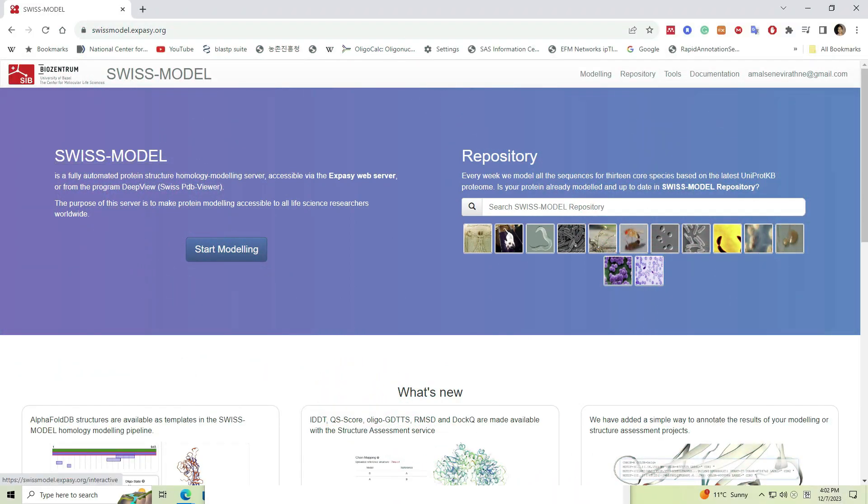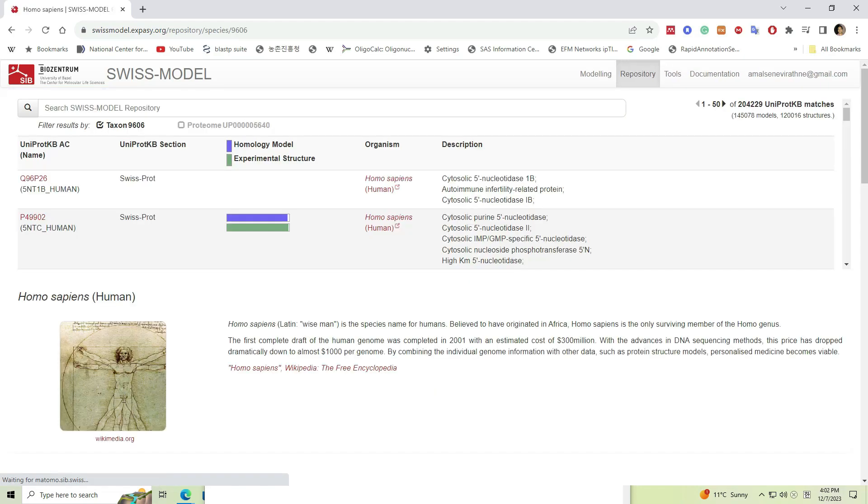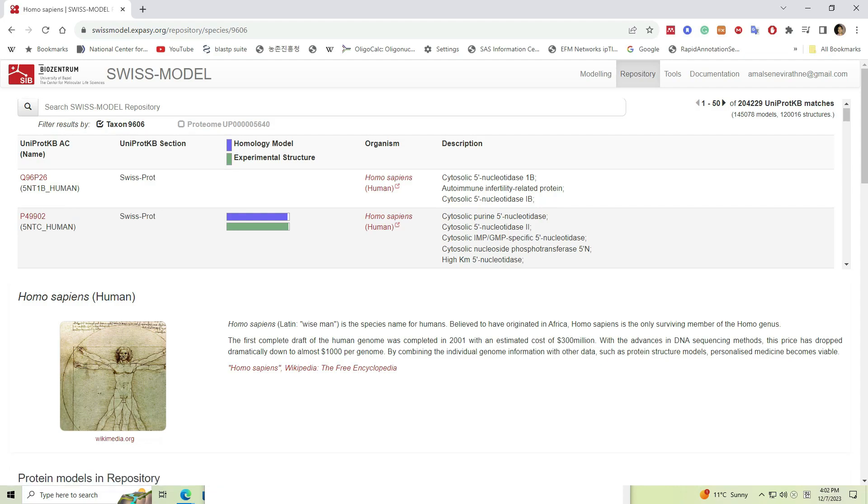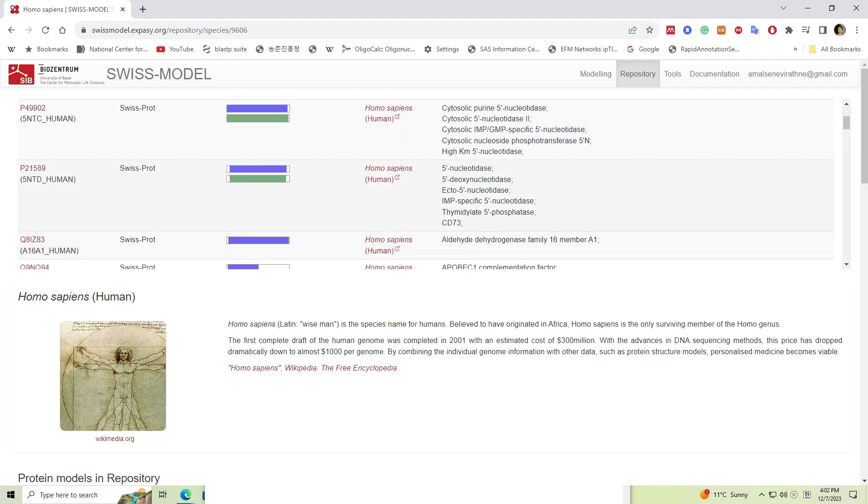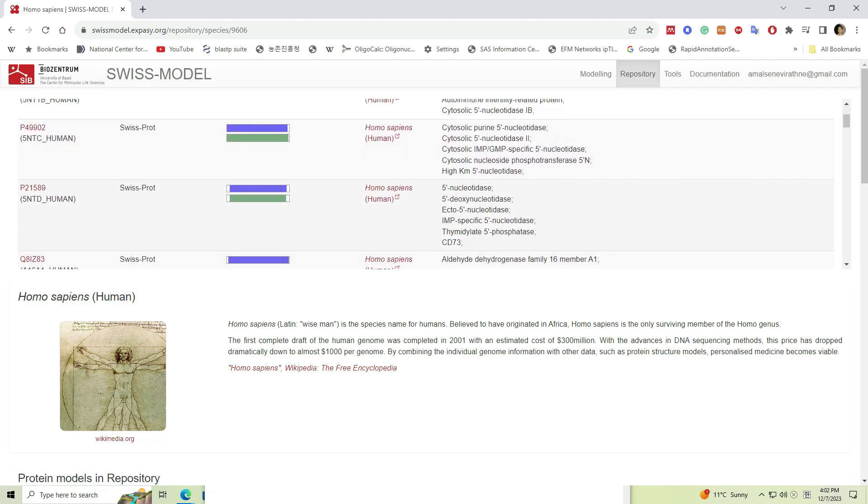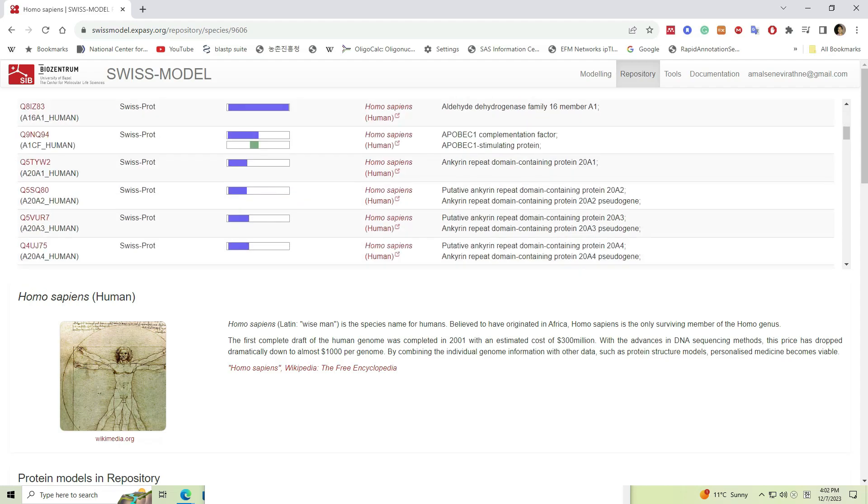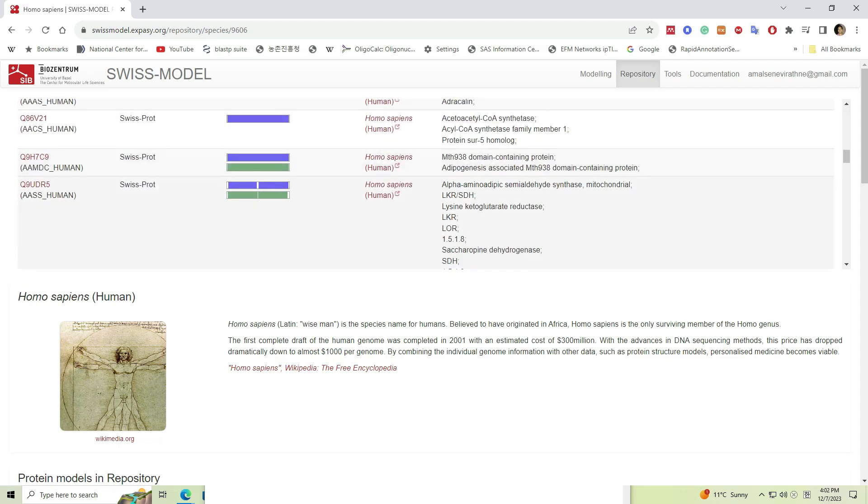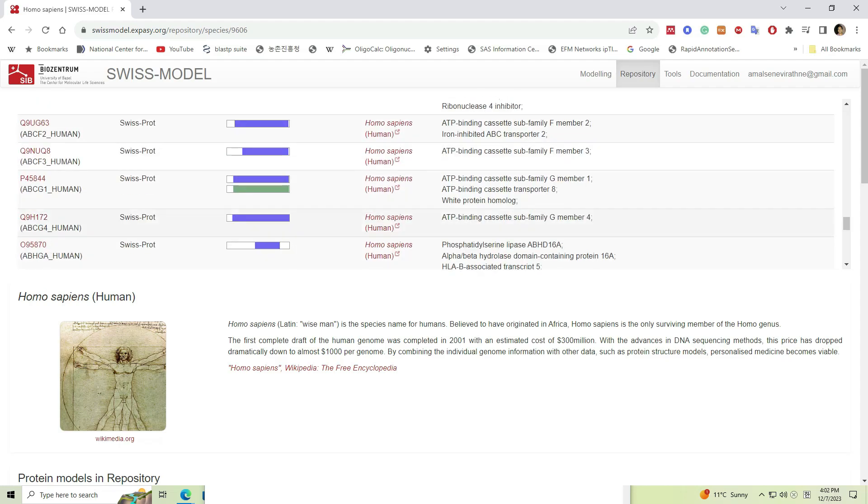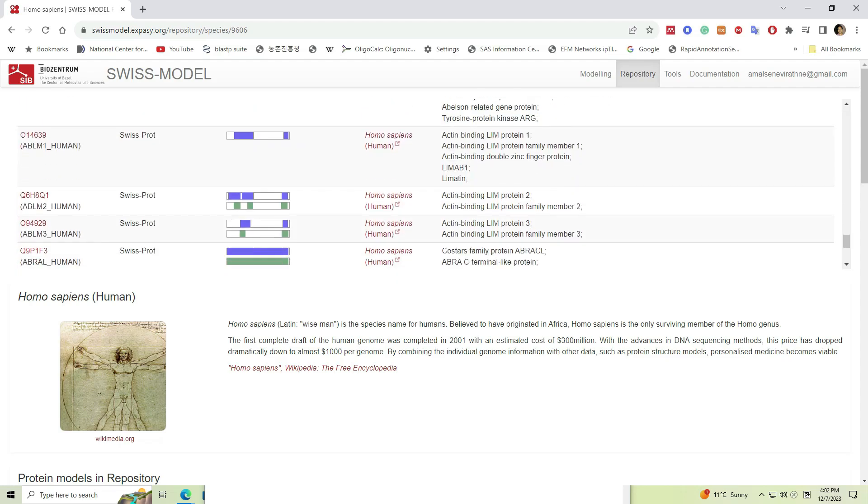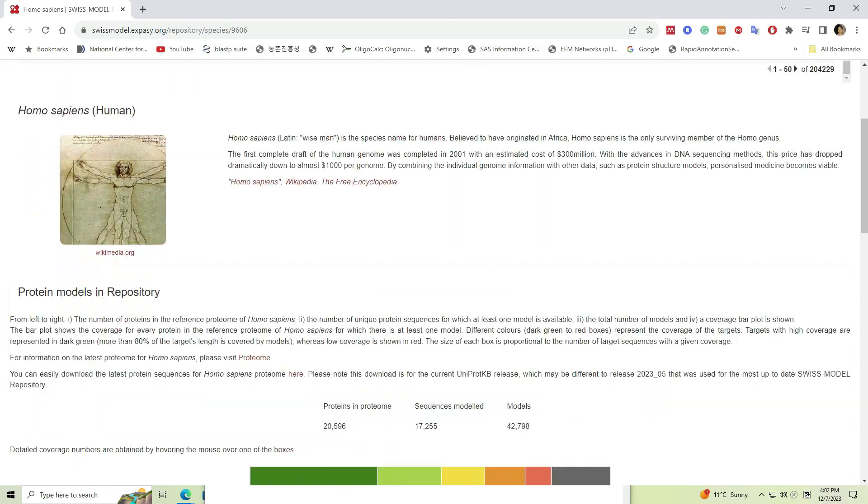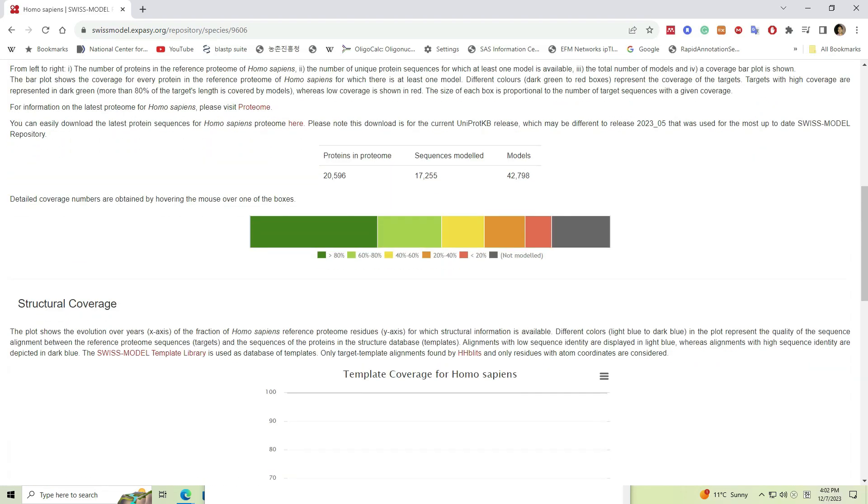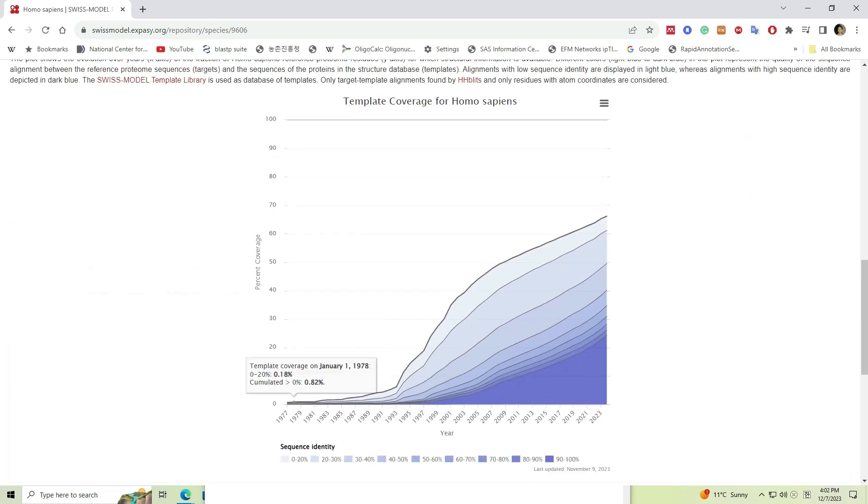SWISS-MODEL is a state-of-the-art platform for homology modeling, a computational technique widely employed in structural biology to predict the three-dimensional structures of proteins based on its amino acid sequence. We have to rely on modeled proteins due to the fact that crystallographic structures have been experimentally determined only for a fraction of proteins available in biological systems.